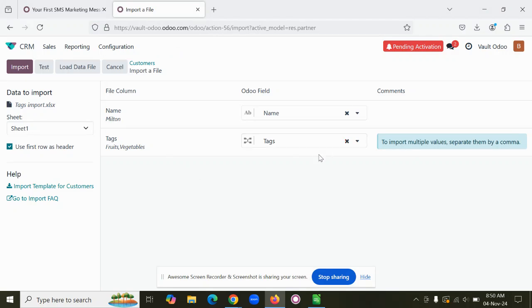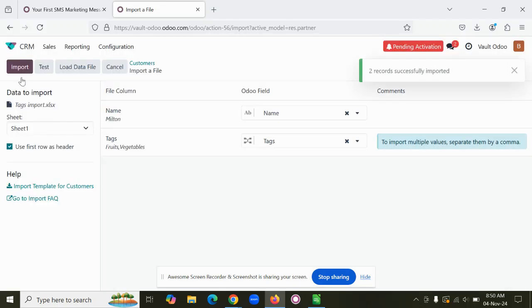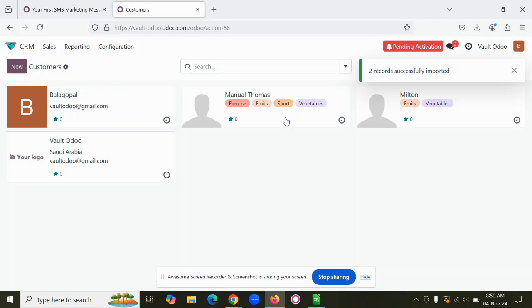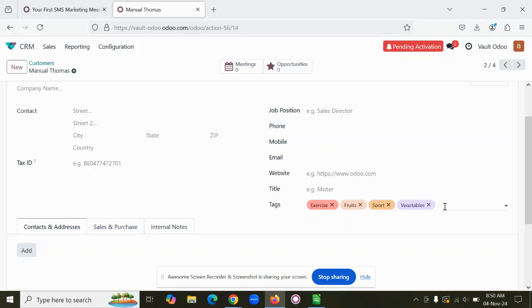Automatically, Odoo identifies the column names. Just click on Test, then you can import it. Once you import it, you will see the data is properly imported and the tags are also mapped in the customer. This is how we can import multiple tags to the system. Thank you.